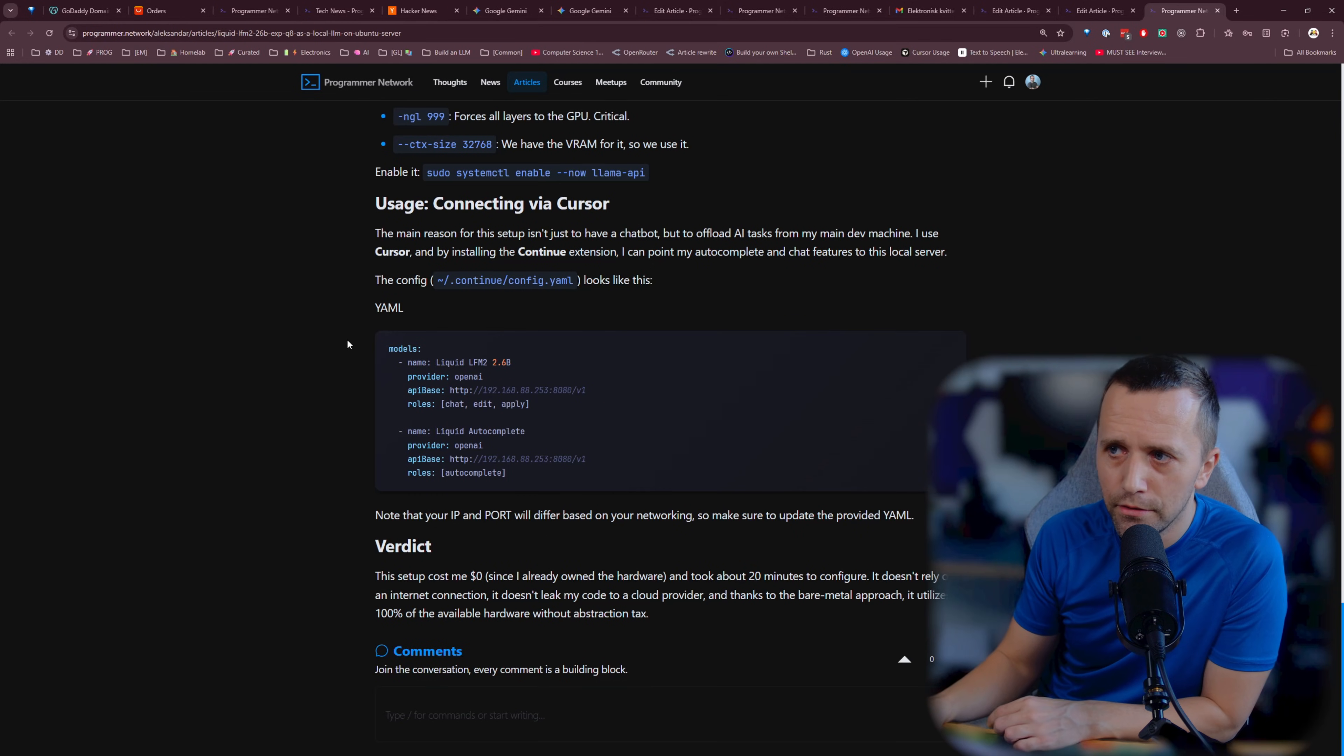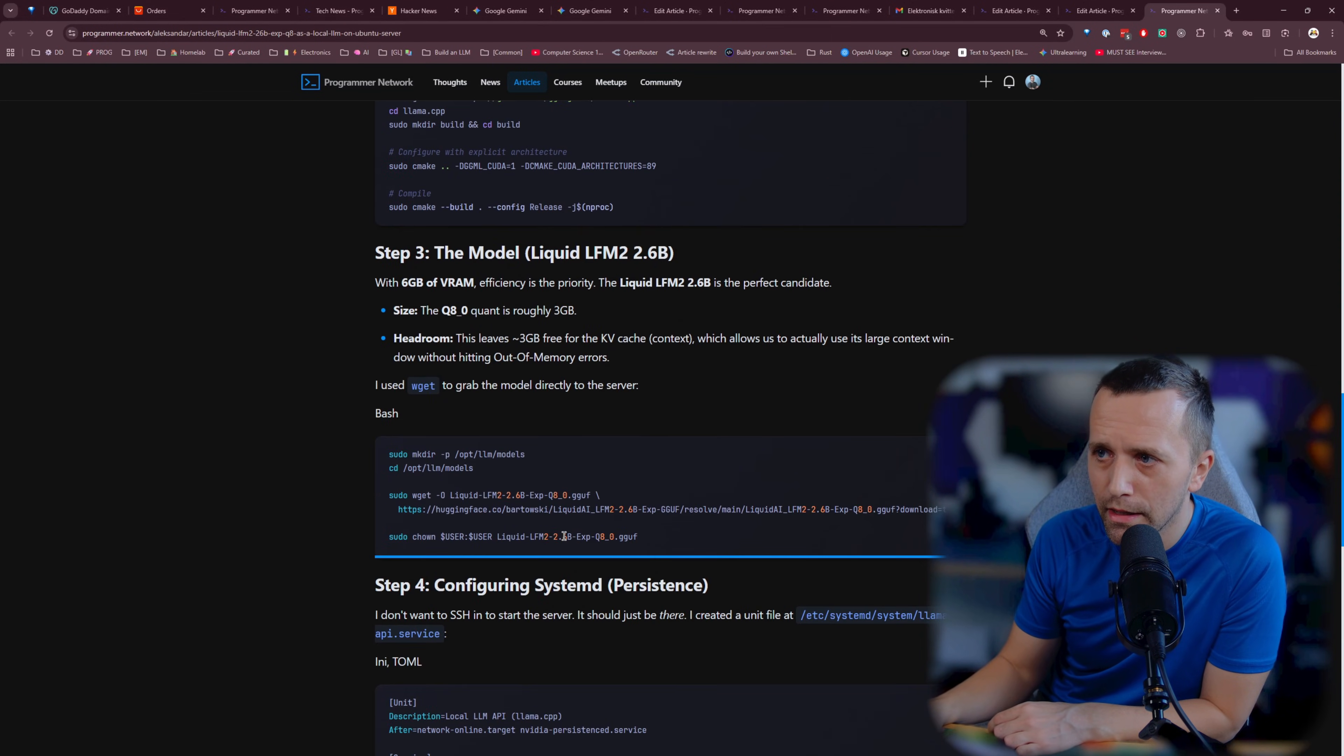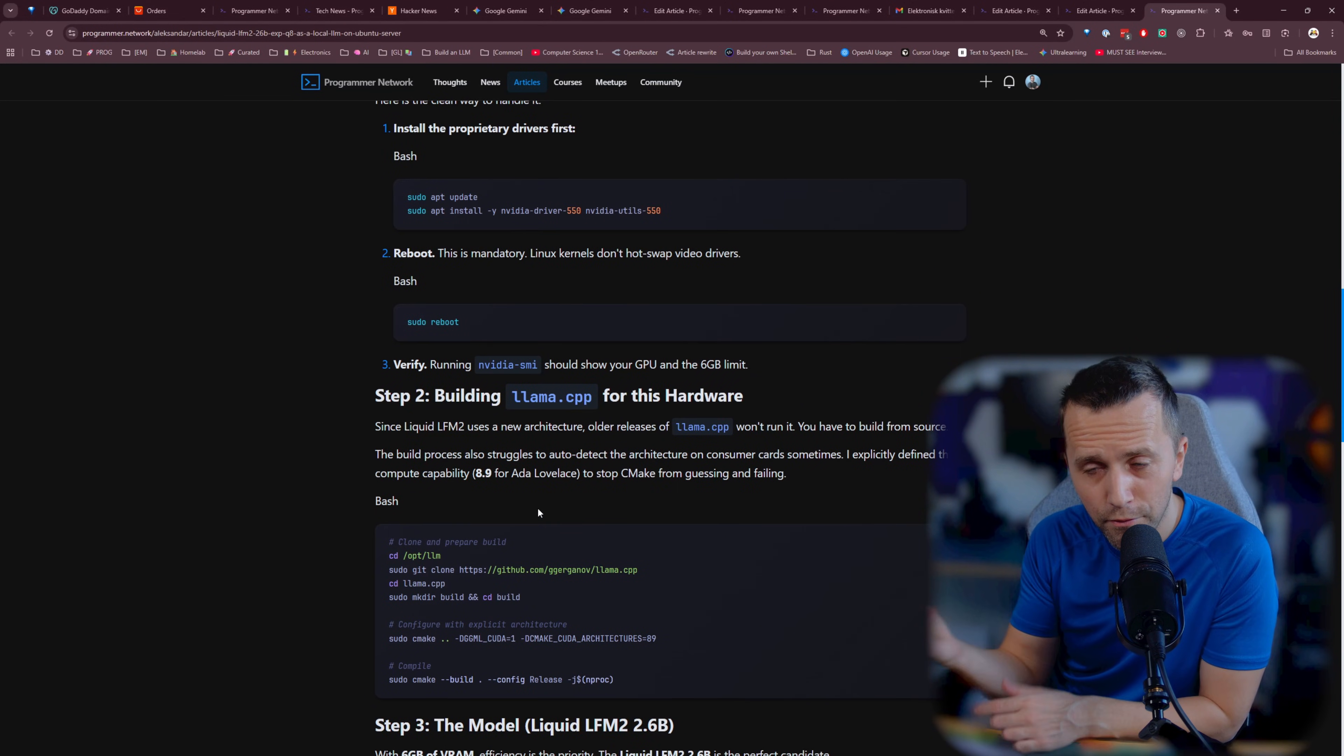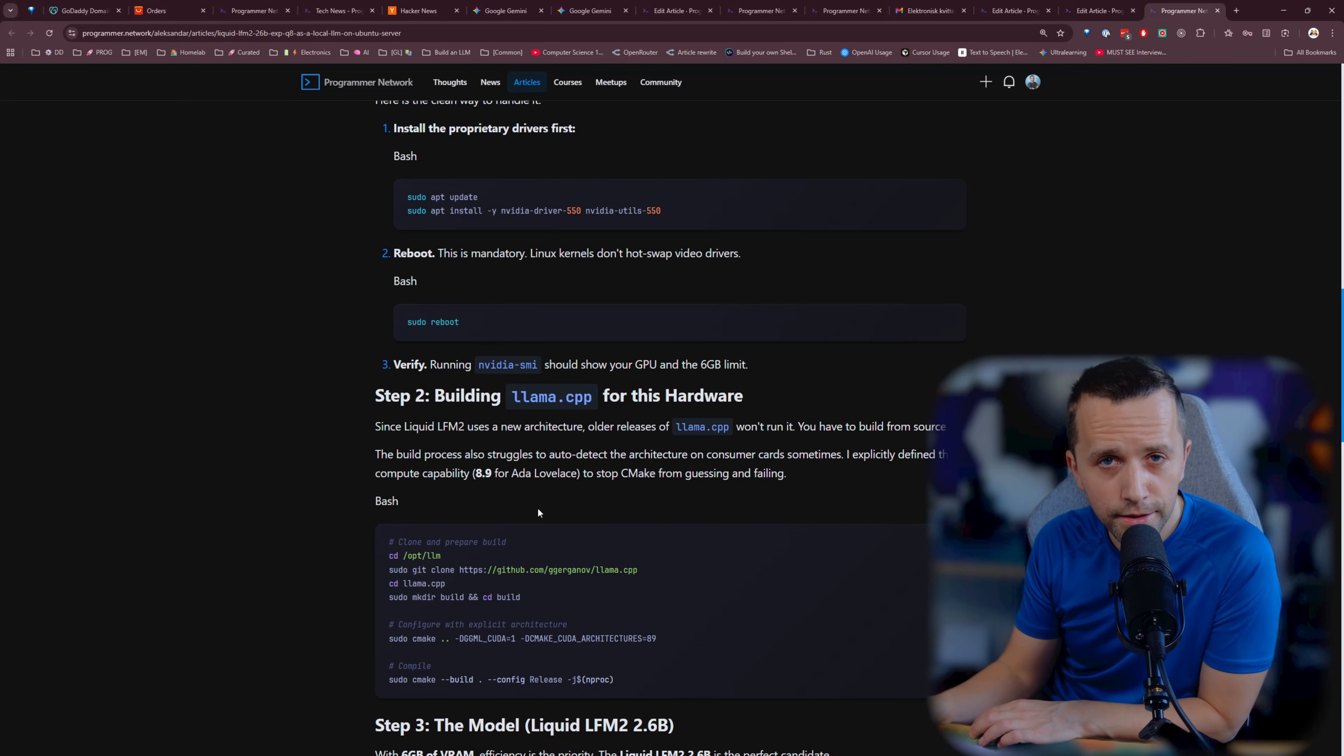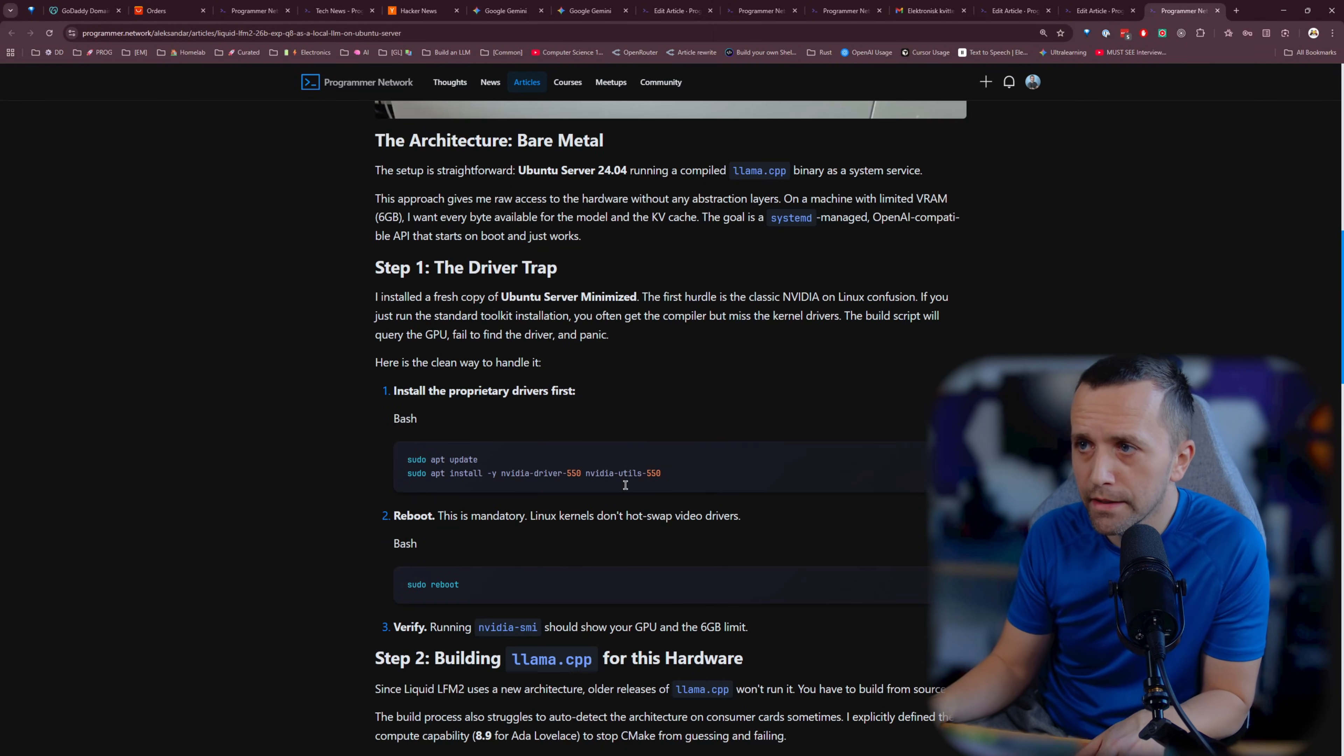That's going to differ maybe slightly, but everything else here should be the same if you have a laptop that has a CUDA-capable GPU like Nvidia GPU RTX or something like that. It's super cool.